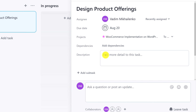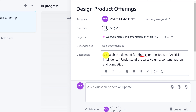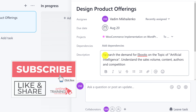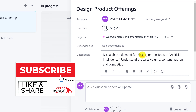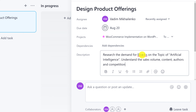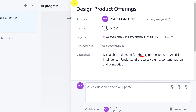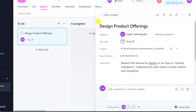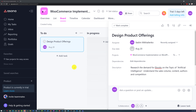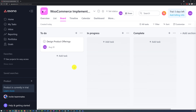The next field is dependency. Because this is the first task I am creating for my project, there are no dependencies — that's just the first one. Maybe for the next task I will be able to set up a dependency and make it dependent upon completion of this particular task. The next field is the description. I'm going to add the description — it shows what actually needs to be accomplished as part of this task: complete research based on the demand for e-books on the topic of artificial intelligence, understand the sales volume, the content offered, the authors who write about it, as well as the competition. Asana saves everything automatically — you don't even need to click the save button.